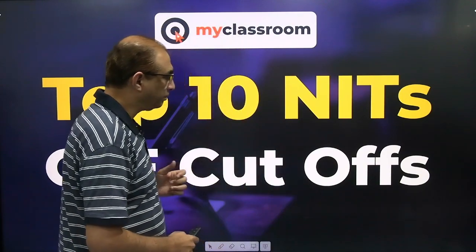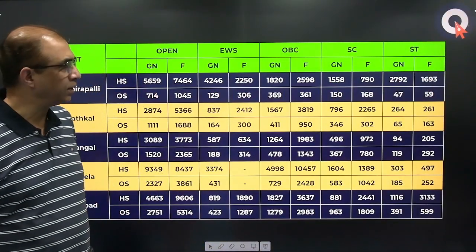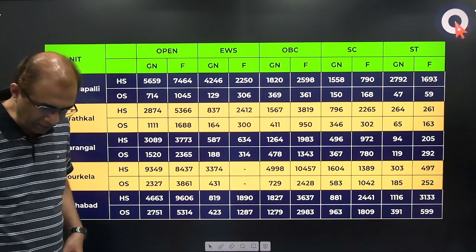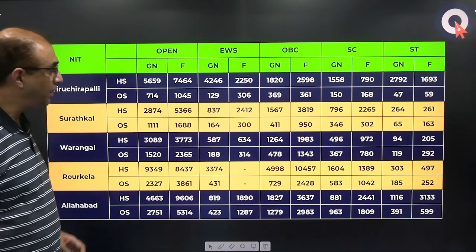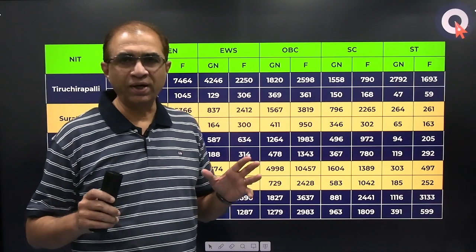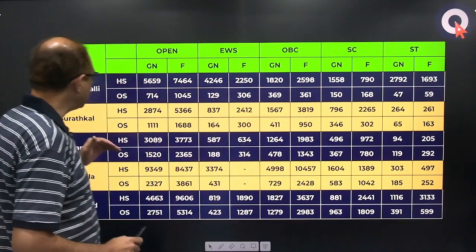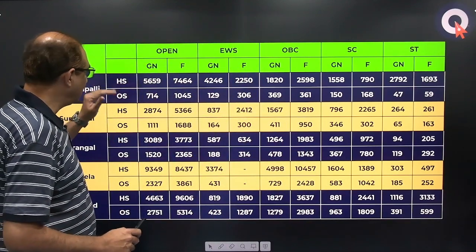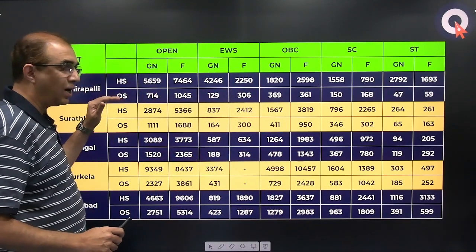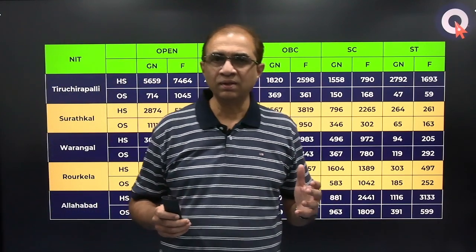How did I consider the top 10 NITs? I just looked at the closing ranks of CSE in the open category and based on that I sorted them — these are generally accepted to be the top 10 NITs. NIRF ranking and other things may tell you a different story, but this reflects the popular perception. Now, as far as NITs are concerned, as opposed to IITs, there are two types of quotas: one is the home state (HS) and the other is the other state (OS).